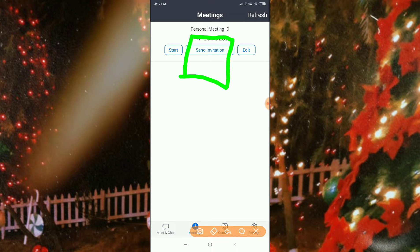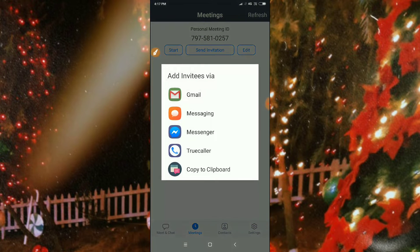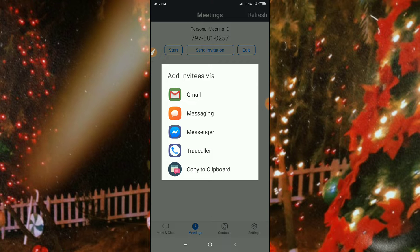Then you can see here 'Send Invitation.' Just click on Send Invitation, and after that you can copy to clipboard — copy the link and send it to your friends, colleagues, or business employees. Once they press the link, they will be connected to your meeting.